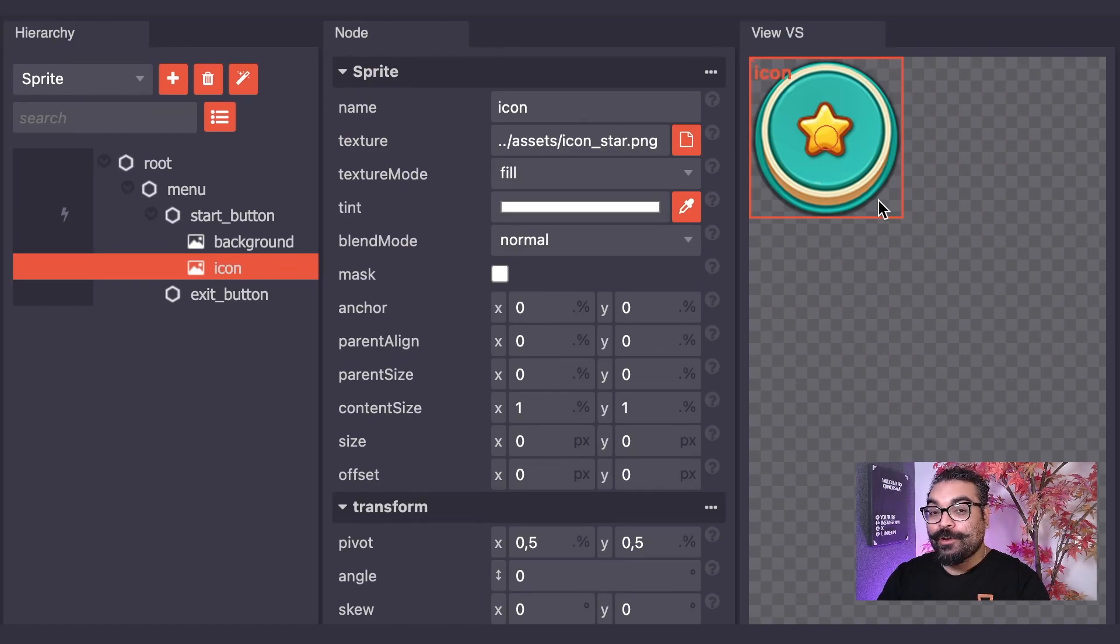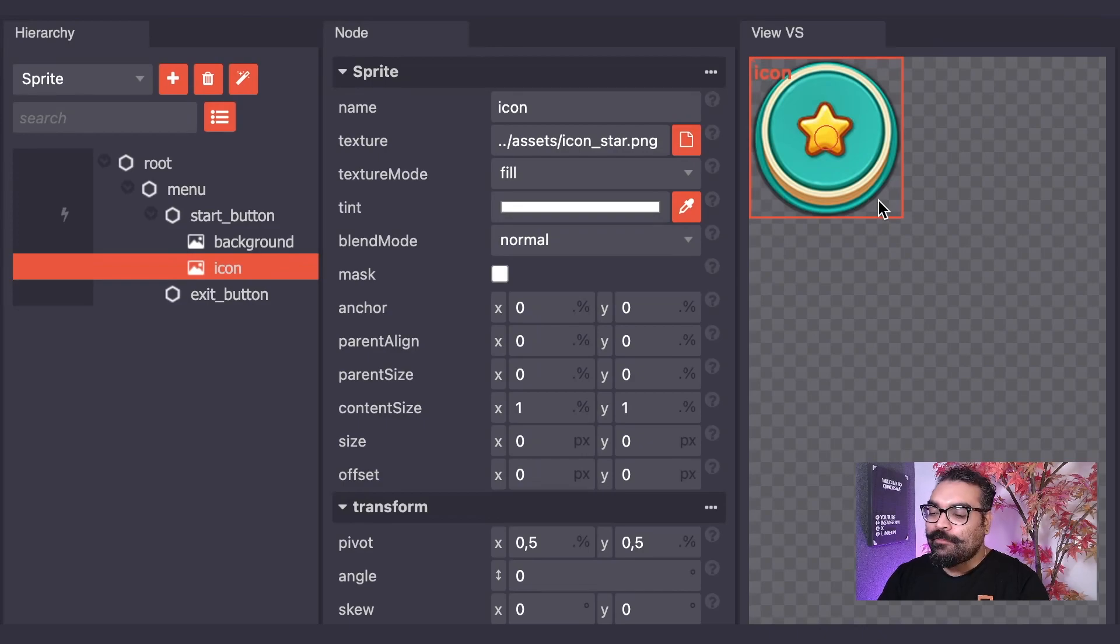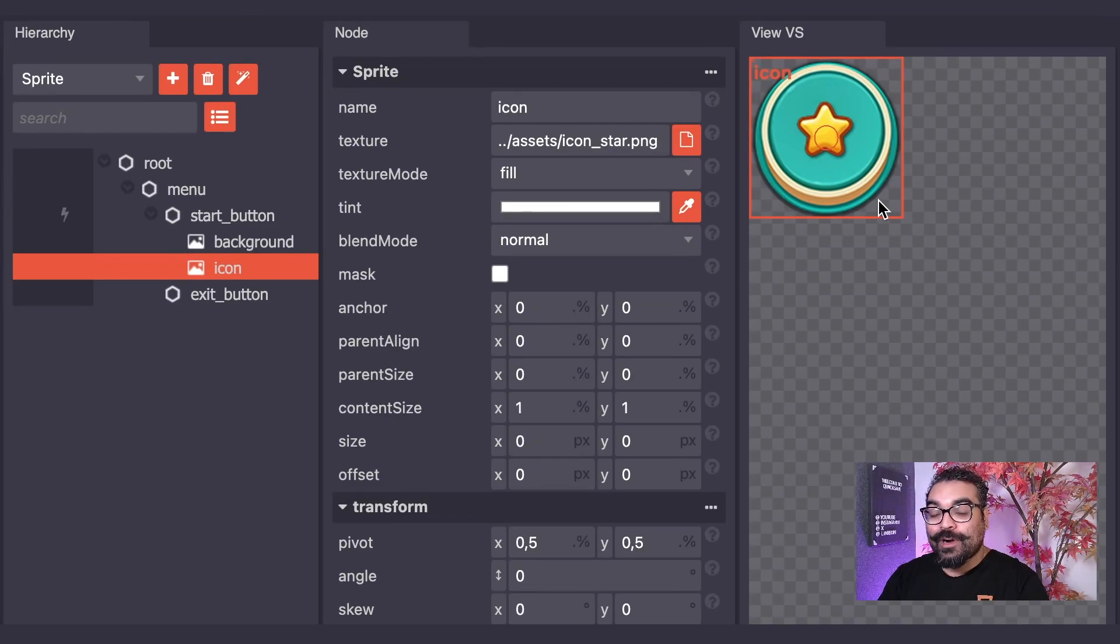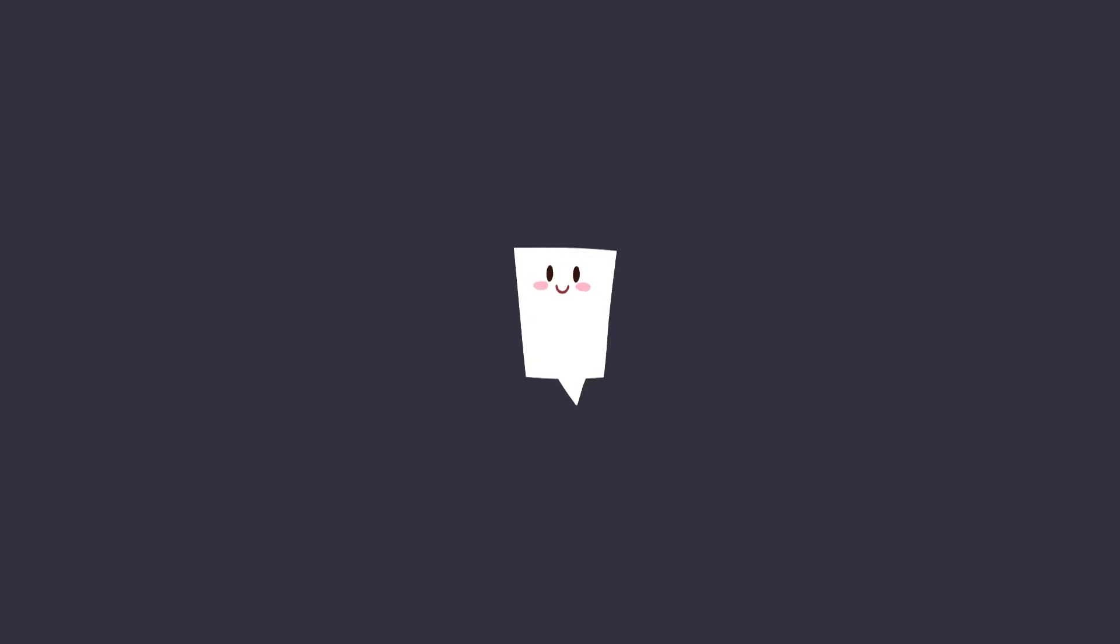We have now created a visual representation of our start button using the sprite node. The sprite node type is one of the core features of the UI editor when it comes to adding visual elements to your game.